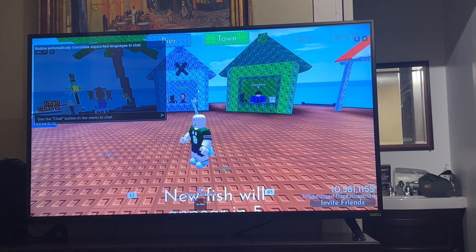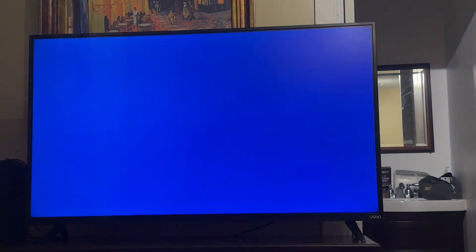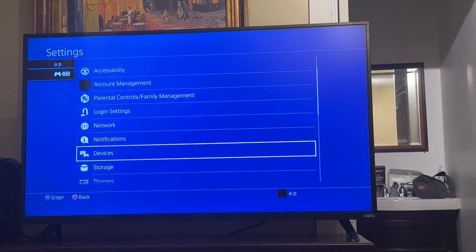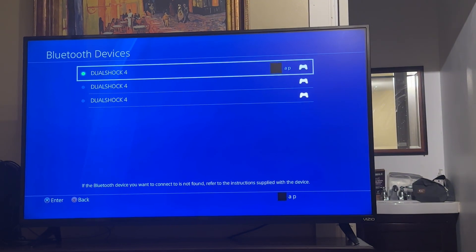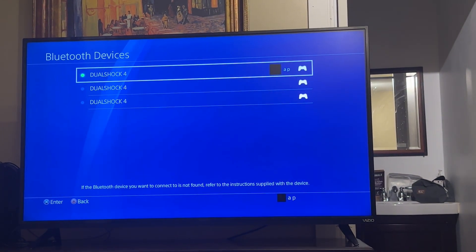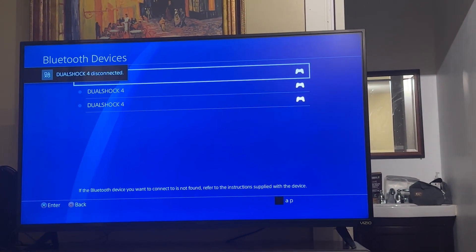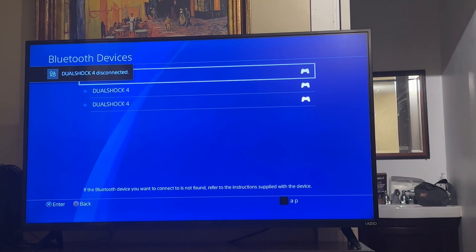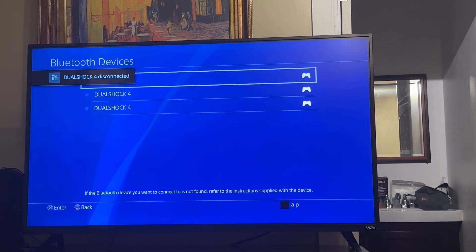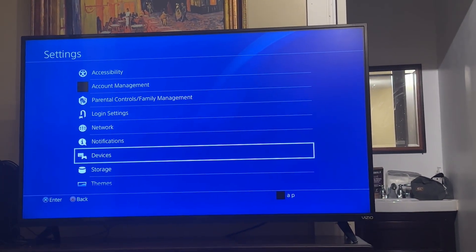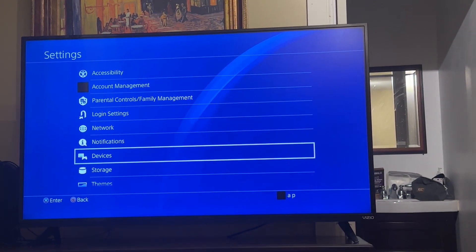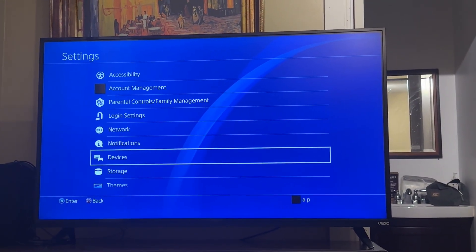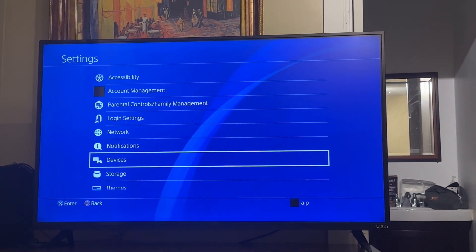Another thing that you can do is you can go out of Roblox, then go to devices, Bluetooth devices, then disconnect your controller, and then tap your PS4 button and reconnect it. This instantly resets your controller and reduces the input lag because you just restarted your controller system.